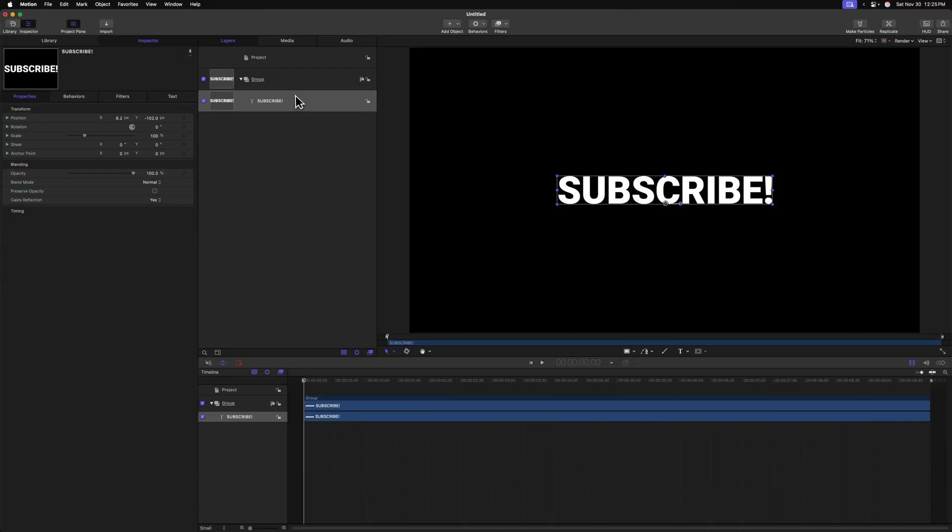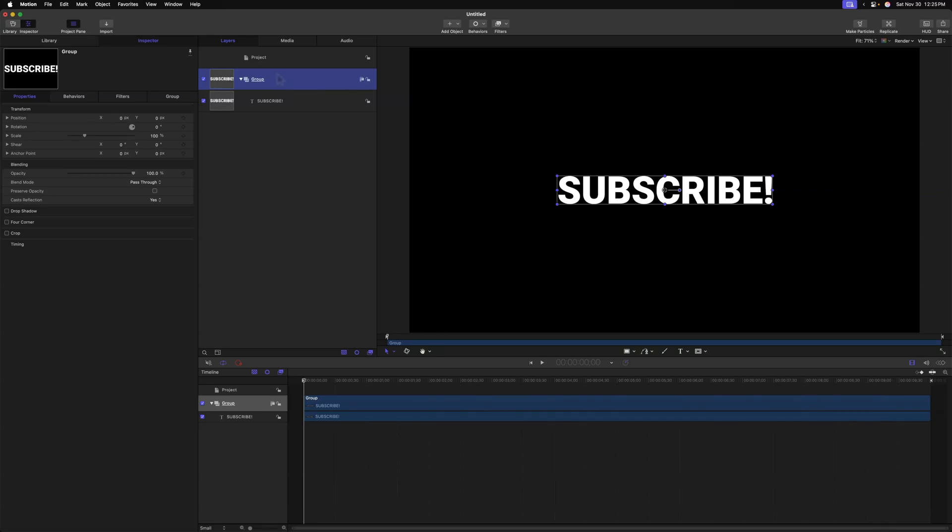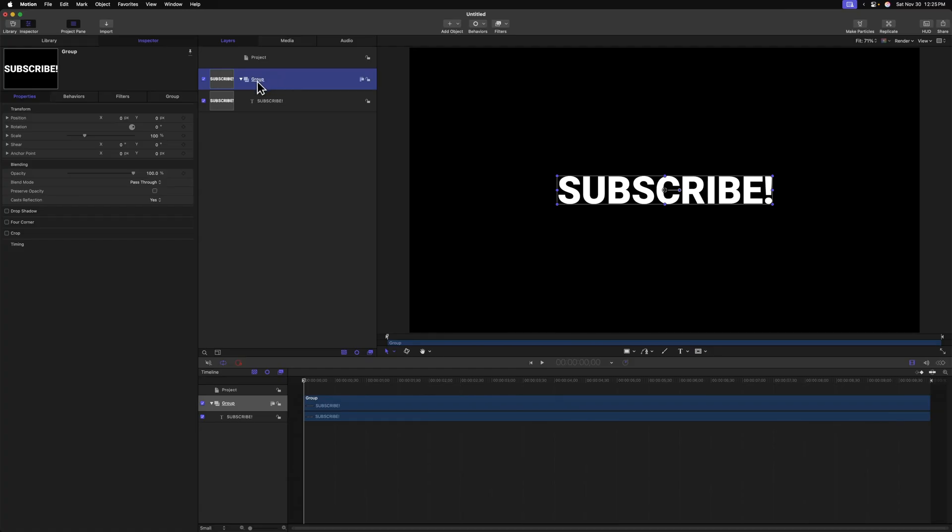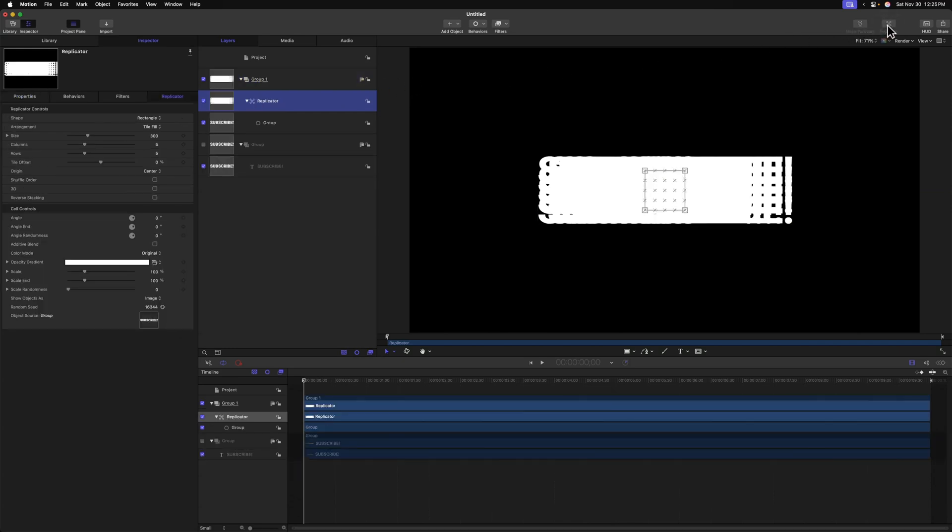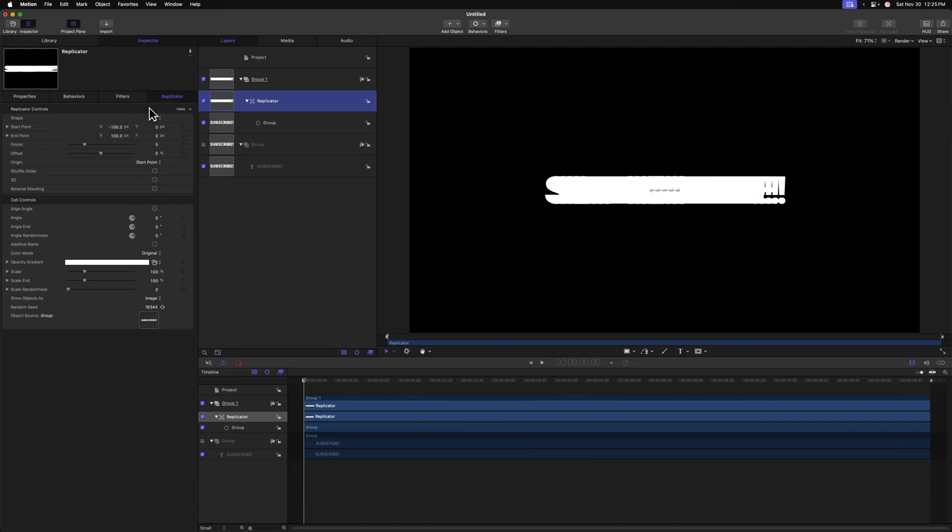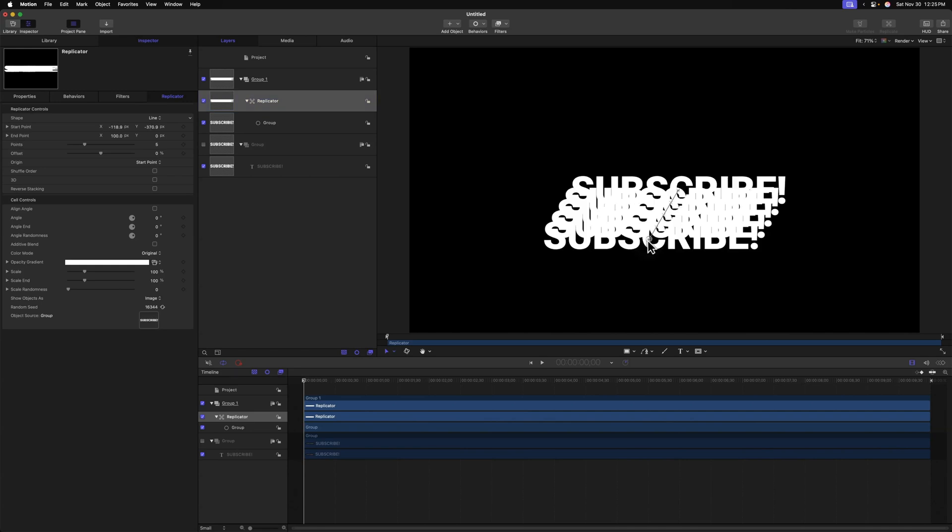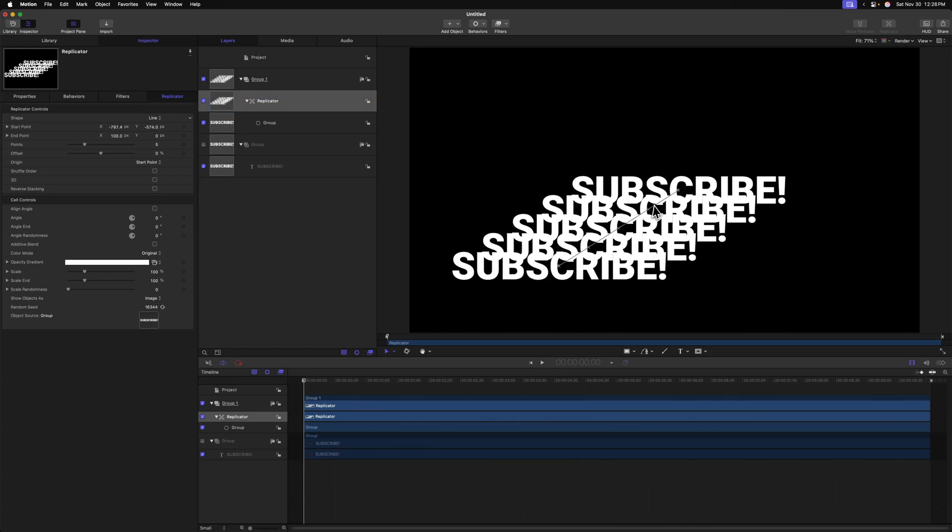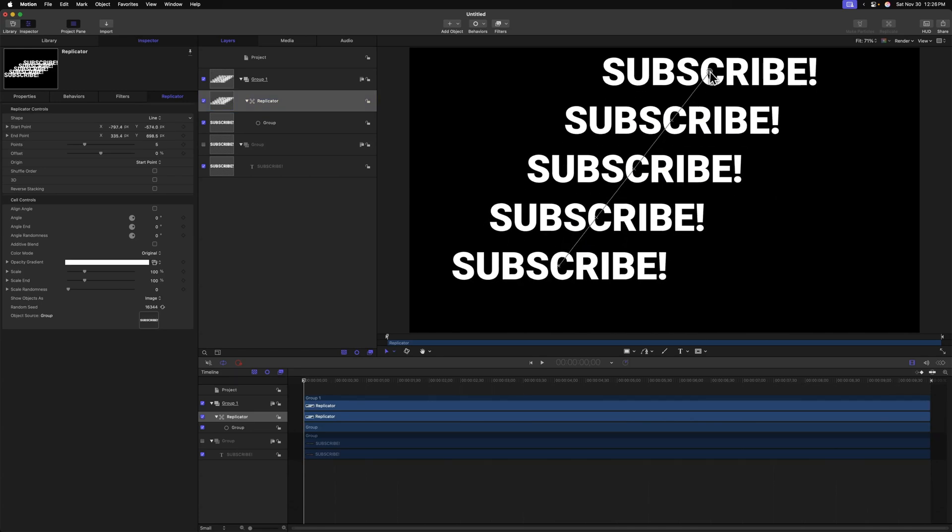It's time to create all the duplicated text popping out of it. To do so, we're going to select the main group that contains the title. This is a very important step, which I'll get into in just a little bit. Making sure you select that primary group, we'll go to the top right and select Replicate. From there, you'll see that we've created this amorphous blob of subscribe text. We'll go to the left side and find the rectangle option here under Shape and change it over to Line.